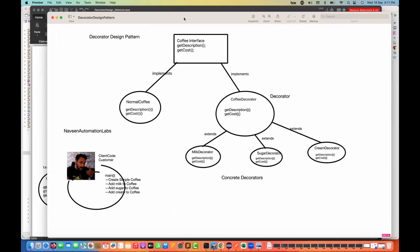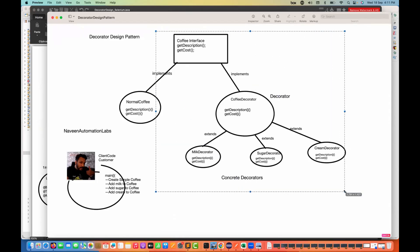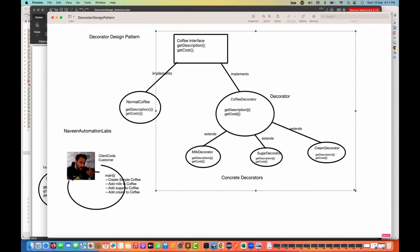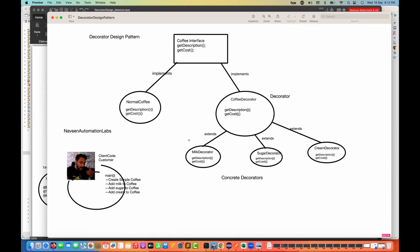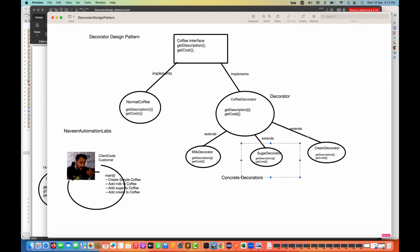Hey guys, this is Naveen here. Welcome back to Naveen Automation Labs and back to our design pattern series. So in the last session, we have already seen the body of decorator design pattern. A simple layman example that I've already covered — how exactly we can create a normal coffee and after adding the normal coffee, if you really want to add some extra decorators, like extra milk, extra sugar, extra cream in your coffee, so keep adding the decorators there.